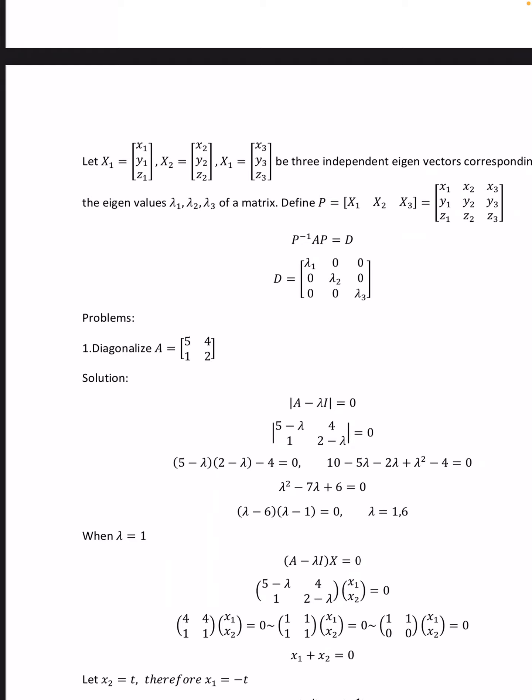Problem: Diagonalize A = [[5, 4], [1, 2]]. Solution: First we find det(A − λI) = 0. That is, det([[5−λ, 4], [1, 2−λ]]) = 0. That is, (5−λ)(2−λ) − 4 = 0. Opening the brackets, we get λ² − 7λ + 6 = 0, that is (λ−6)(λ−1) = 0, so λ = 1, 6.